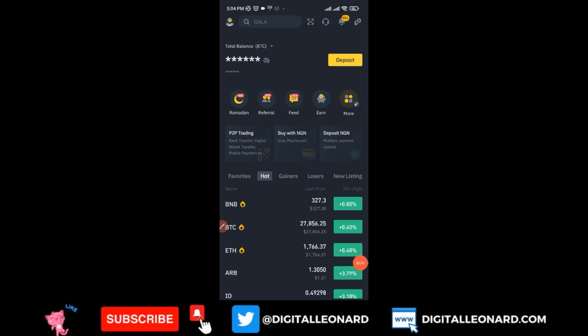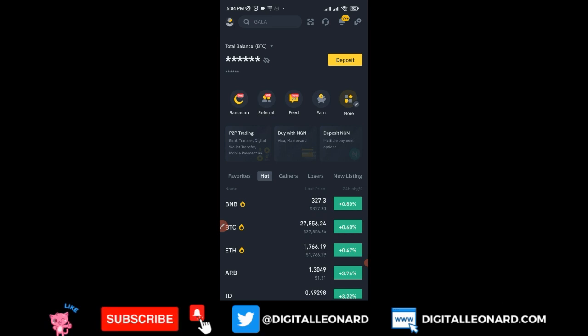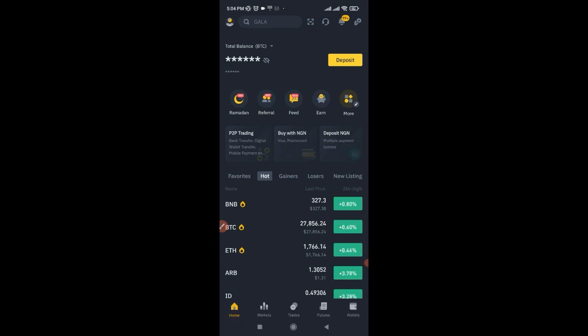In this video tutorial I'm going to walk you step by step on how to make some money daily, even as a beginner in the crypto space, carrying out what we call Binance P2P arbitrage trading. This opportunity can be found on Binance and other exchanges, but in this video I'm just going to walk you through step by step on how to do this with Binance.